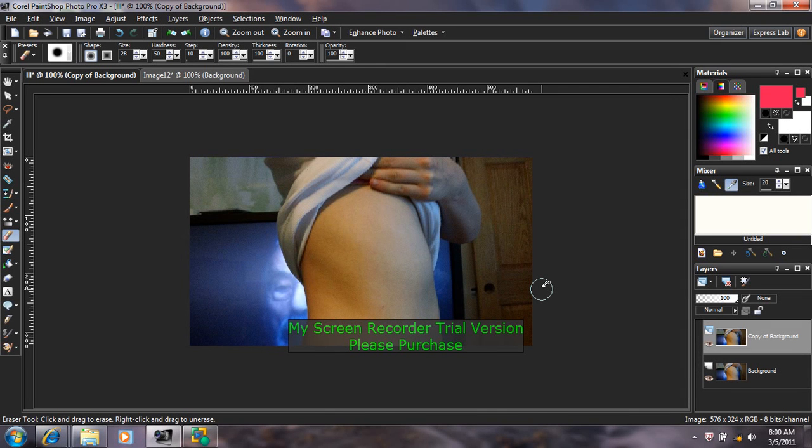In this tutorial, I'm going to show you how to apply a tattoo to somebody's skin in PaintShop Pro.